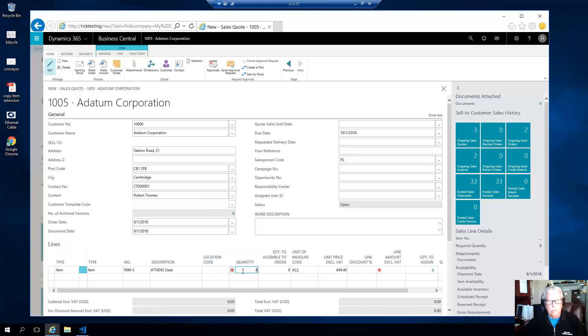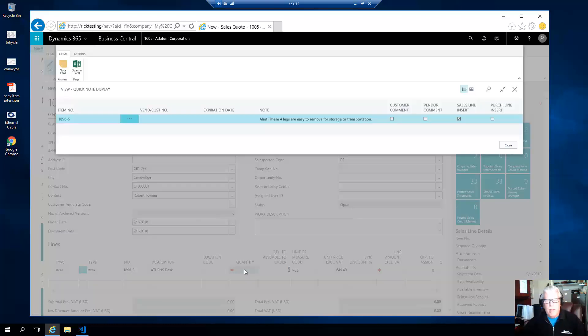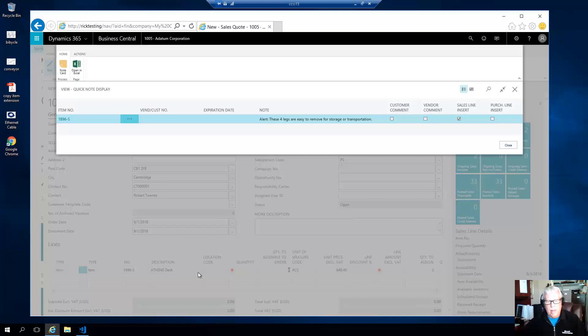And another note pops up. So I've got notes available on the line items as well as on the header. So here we have an alert: these four legs are easy to remove for storage or transportation.